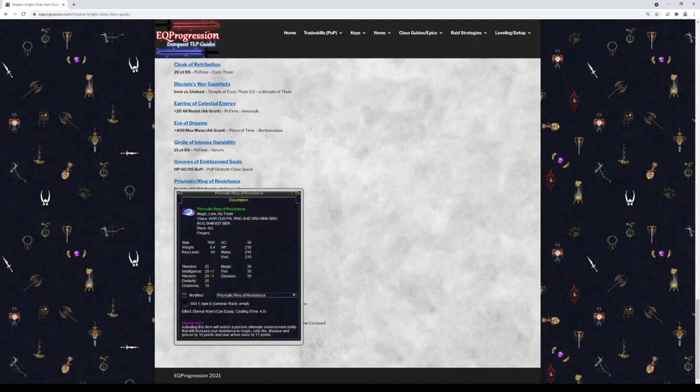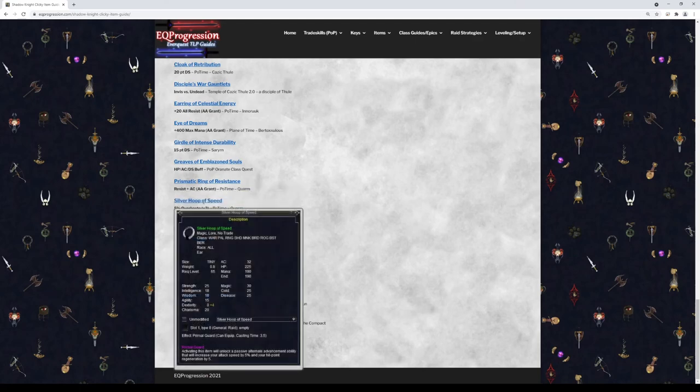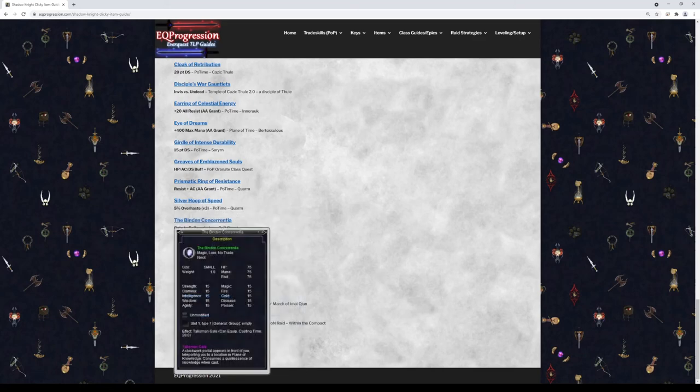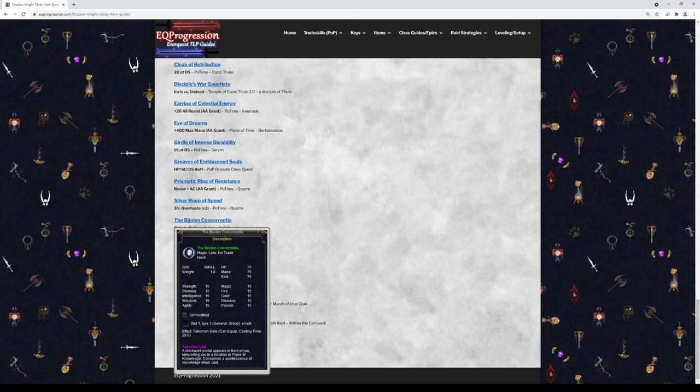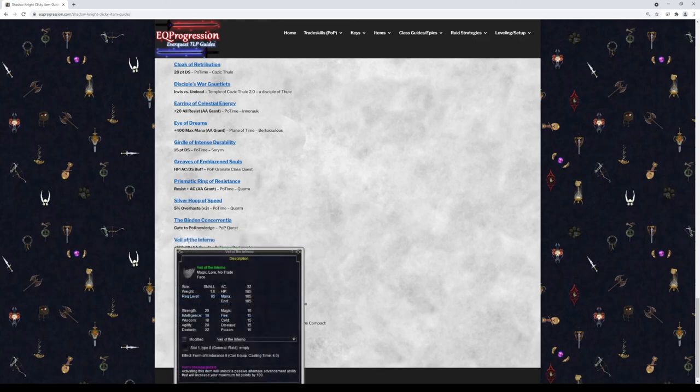Prismatic Ring of Resistance is going to give you some AC and some resists. And you can right-click that for like a permanent AA buff. This is a pretty good item to get as well. Silver Hoop of Speed. I put this one in there because it has an overhaste buff on it. So it's like similar to Vershion 3 bard overhaste. You don't have to get this, it's probably a really low priority. Shadow Knights aren't really a DPS class, but if you're really going for best in slot and Planes of Power, you can pick one of these up if you want. The Vinden Corn's Enchilada. This will give you a gate to Plane of Knowledge. I recommend getting this for all classes that don't have Gate as you can get straight to PoK, it costs a little bit less than an actual gate potion. So you can like bind somewhere else and you can still gate to Plane of Knowledge. Nice little item to get. Veil of the Infernos is going to give you 180 health in the form of an AA clicky.